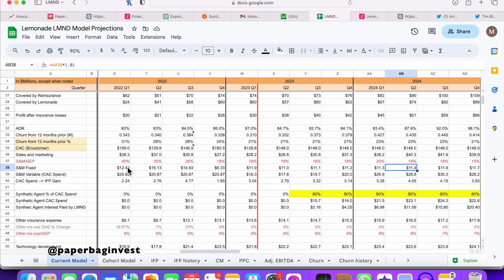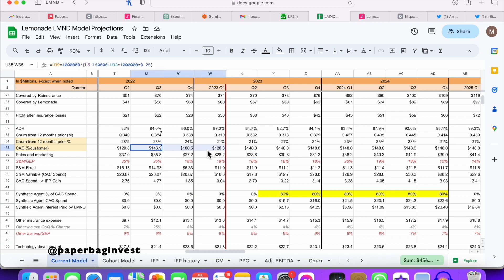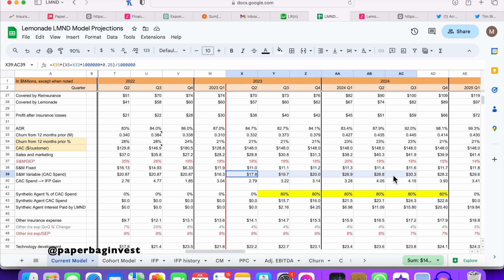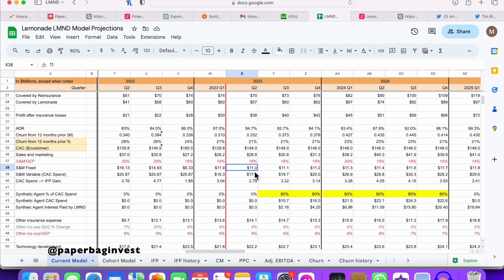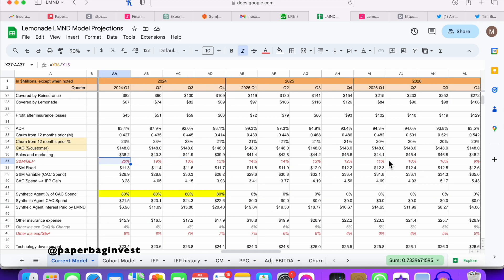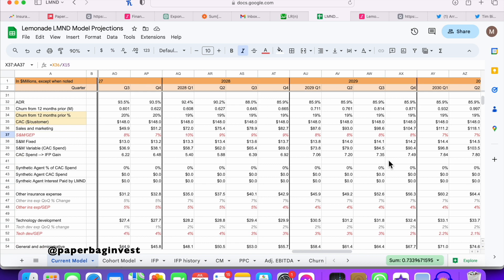That fixed line should show a lot of operating leverage. Based on all that, you can calculate what the CAC cost was in the past, input it into the future, and also the fixed rate into the future — and calculate how much they'll be spending on CAC spend to grow. Summing that with the fixed gives you total sales and marketing. I have about 18% as a percentage of gross earned premium, increasing a bit because of more growth coming, then eventually decreasing all the way below 10%, even down to 5% in the long term.